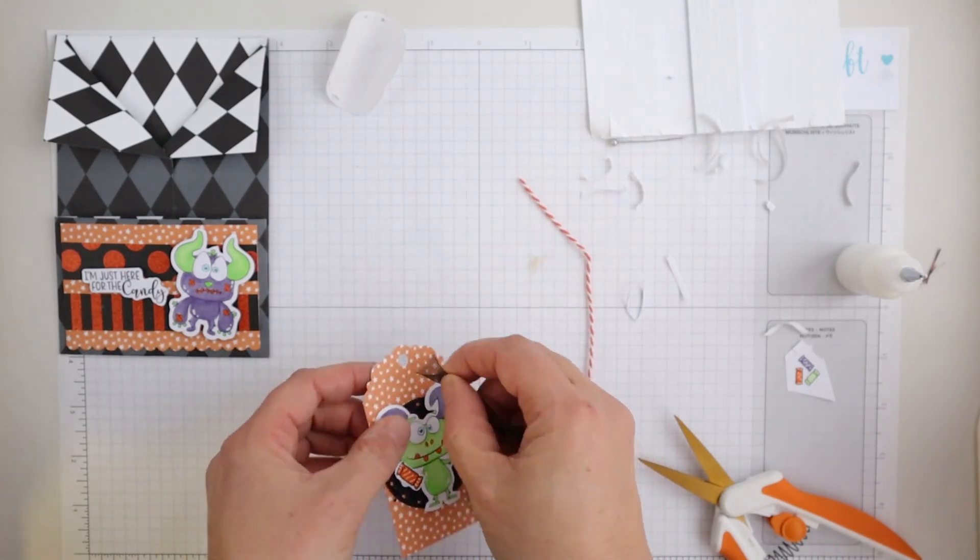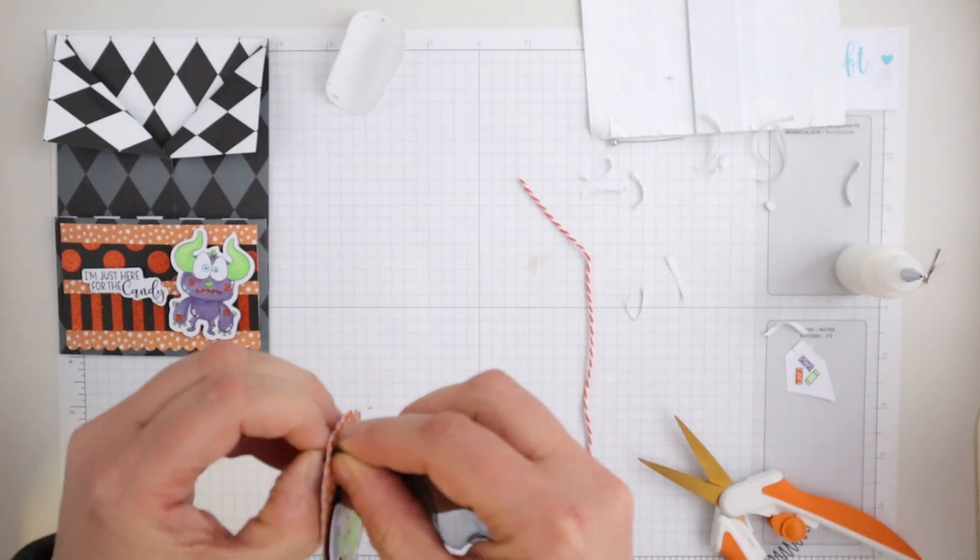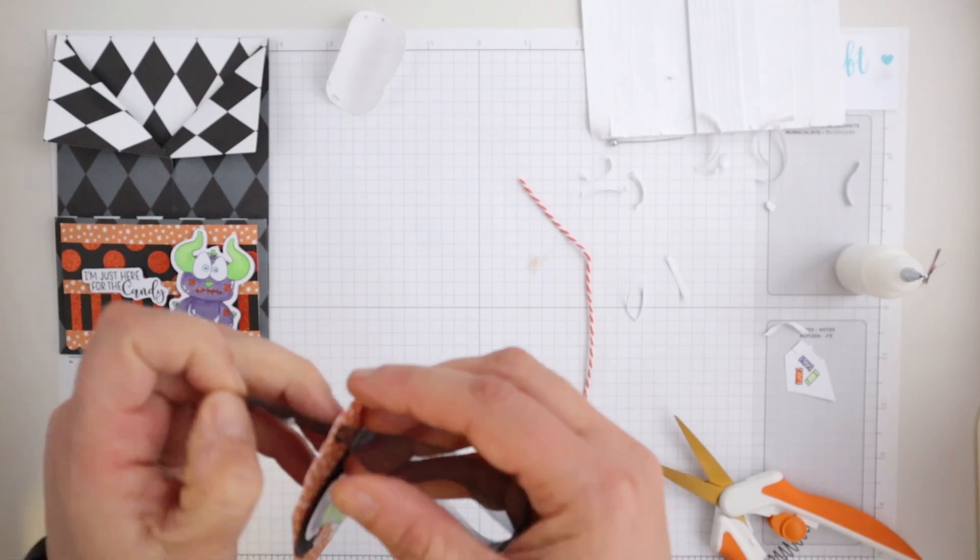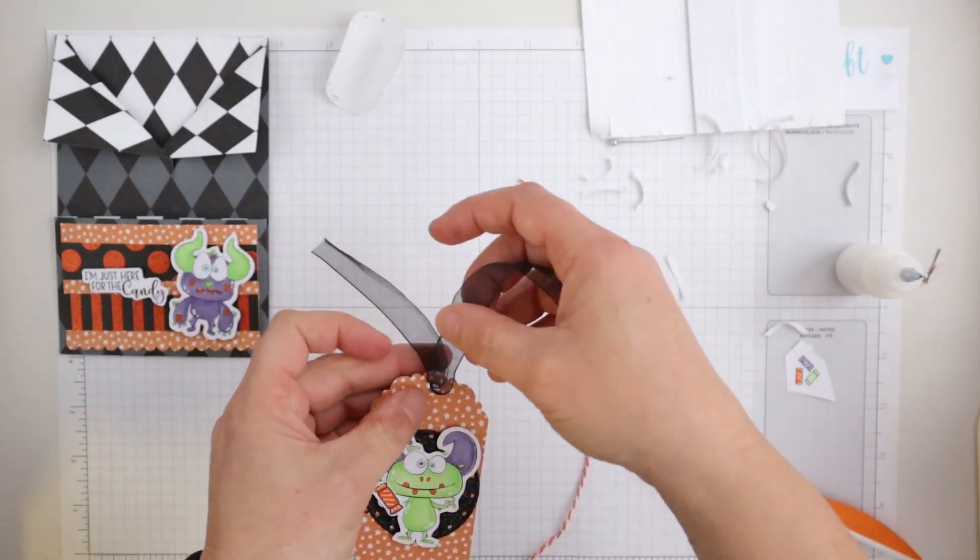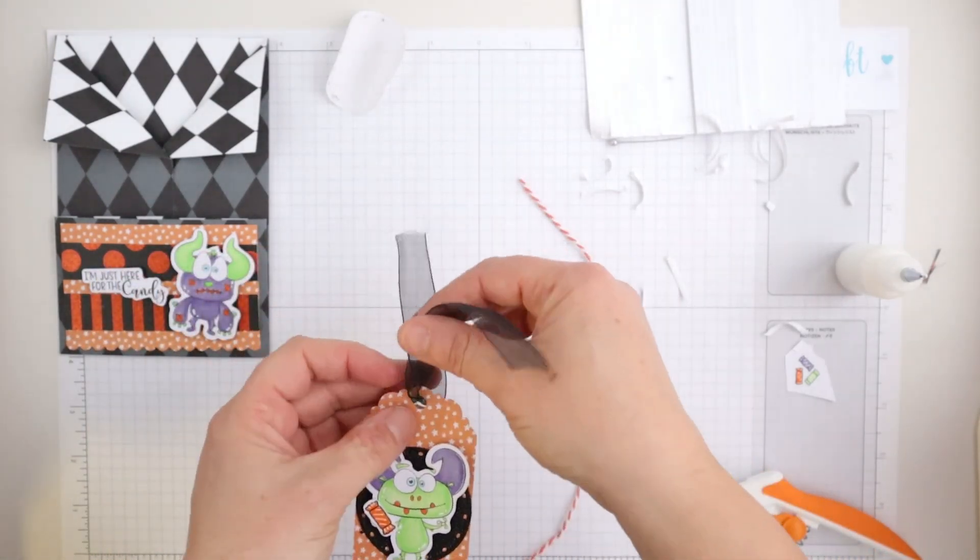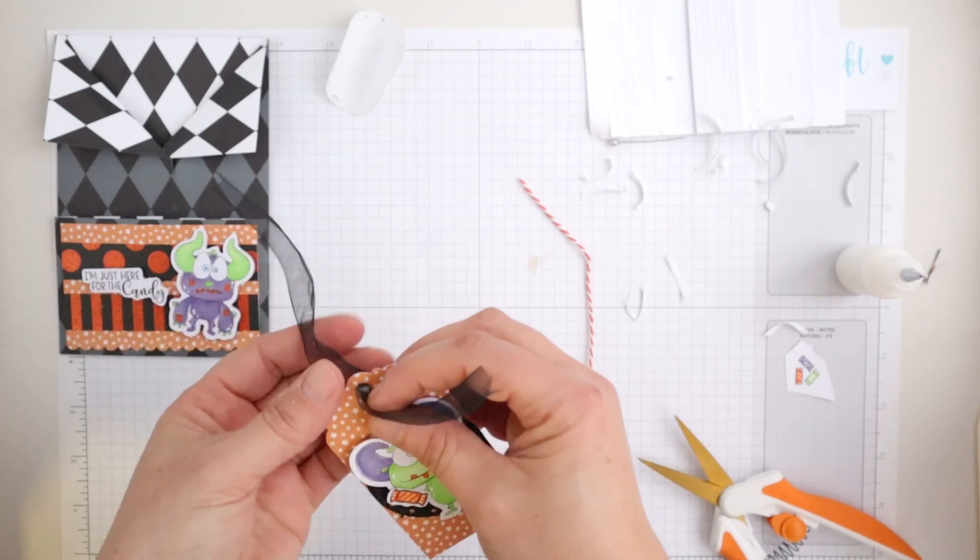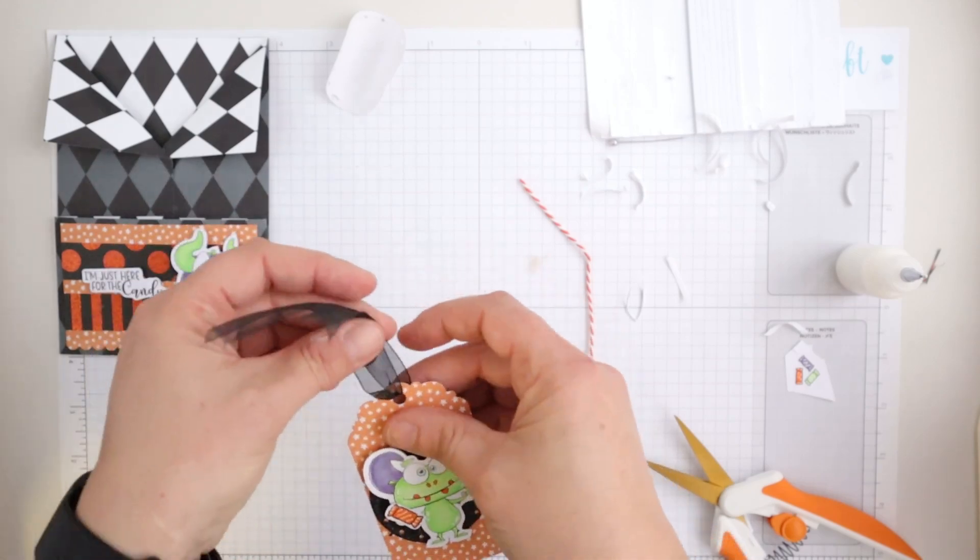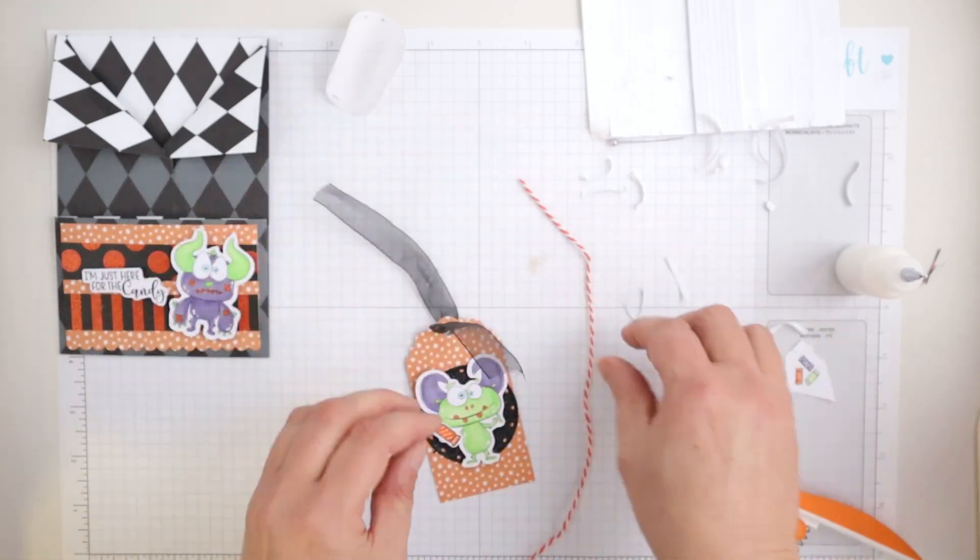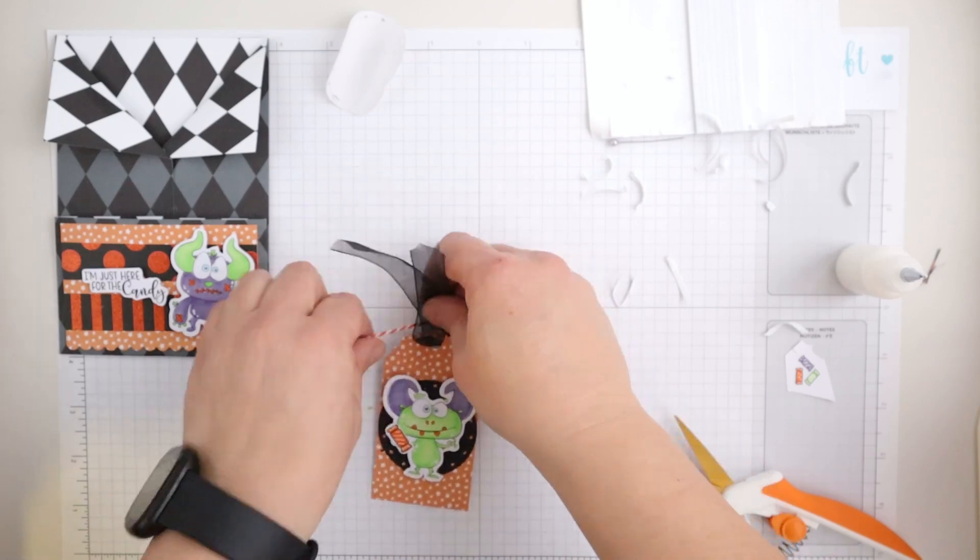So I've just once again popped a little monster on the foam tape and just add him on. And I also just fussy cut around a little candy bonbon I think it is there that I've just added.